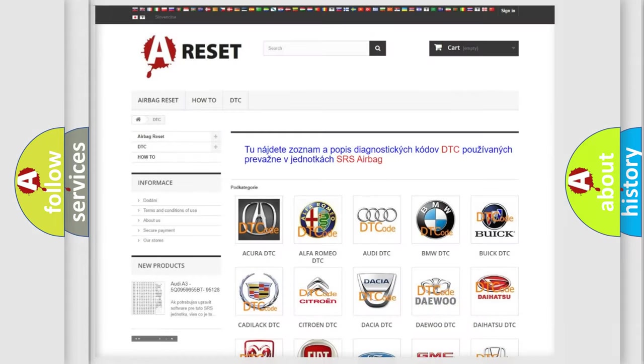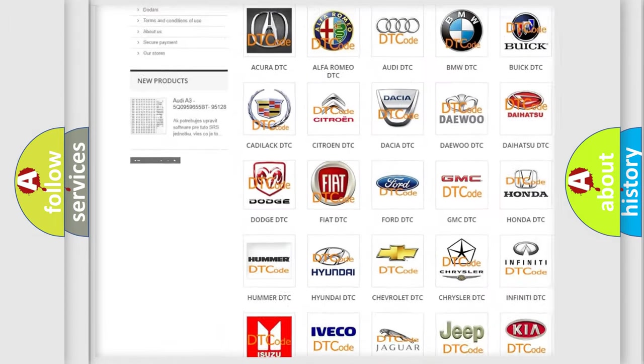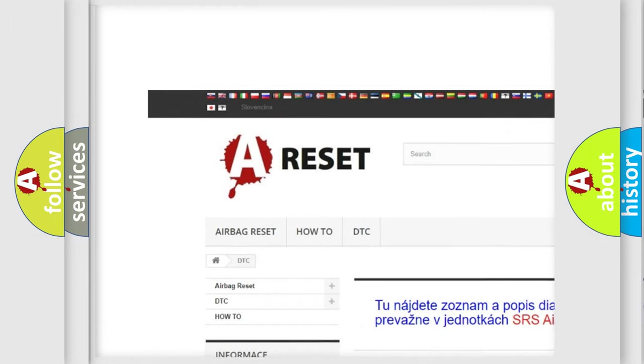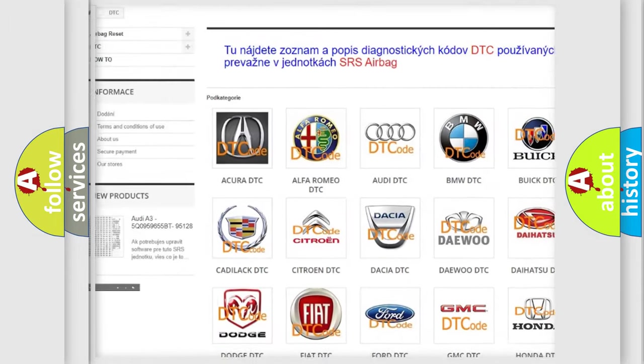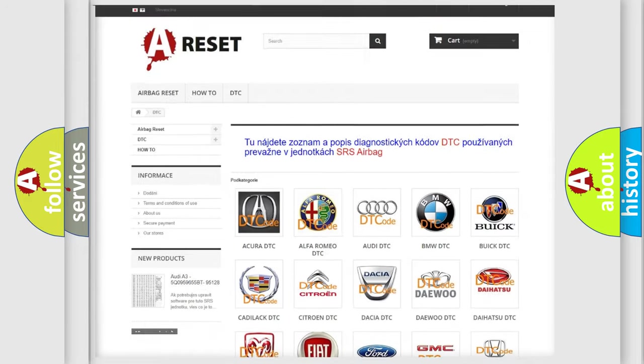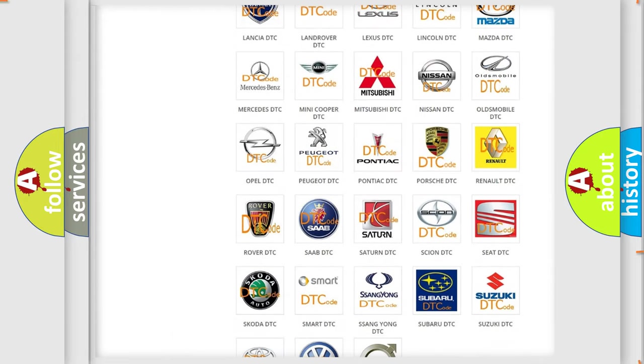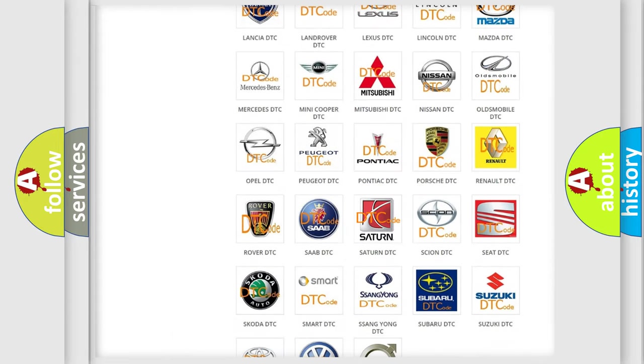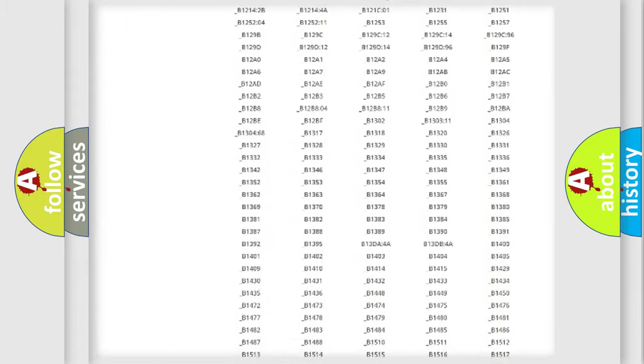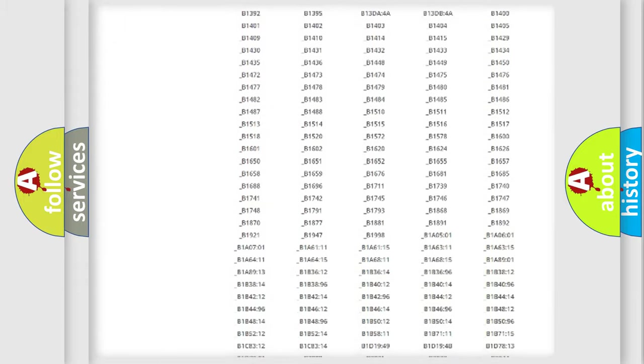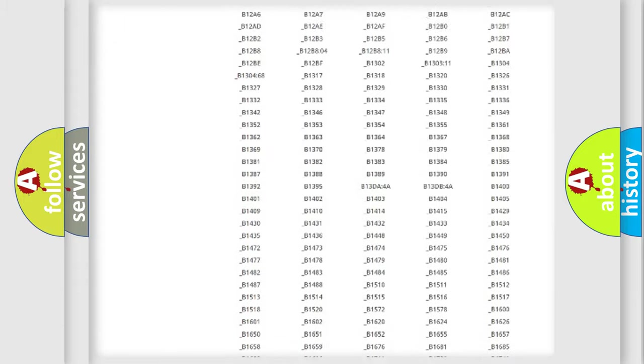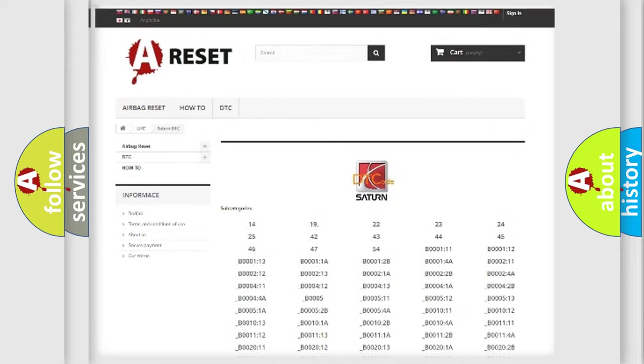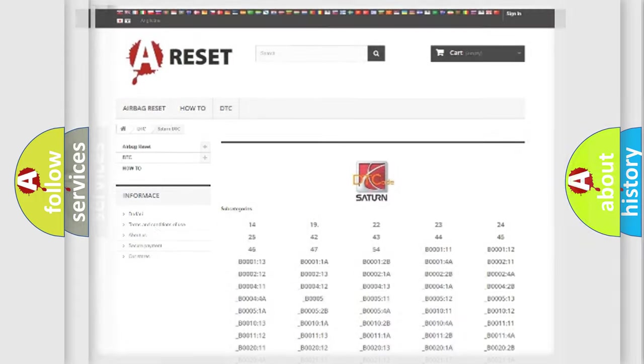Our website airbagreset.sk produces useful videos for you. You do not have to go through the OBD2 protocol anymore to know how to troubleshoot any car breakdown. You will find all the diagnostic codes that can be diagnosed in Saturn vehicles, and also many other useful things.